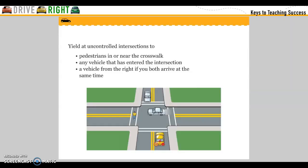Yield at uncontrolled intersections when pedestrians are in the crosswalk, to any vehicle that has entered the intersection, and to a vehicle from the right if you both arrive at the same time.